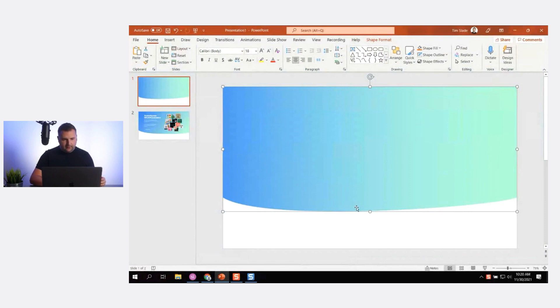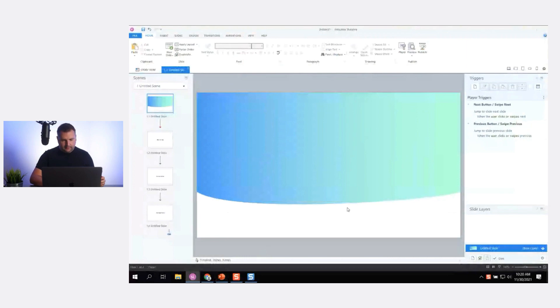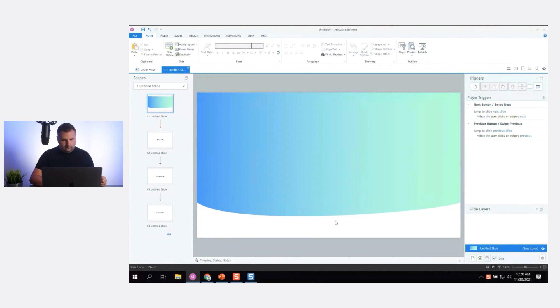The nice thing about this is if it were an SVG, I could adjust it right here in Storyline and stretch it without it looking too bad. So maybe that's how we want it to look.